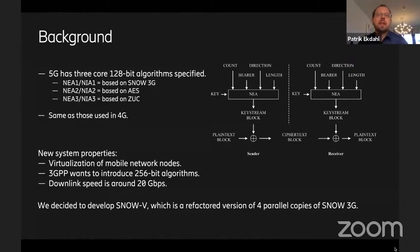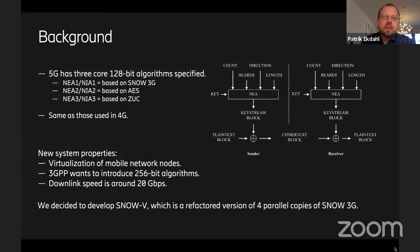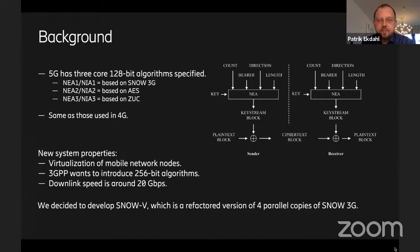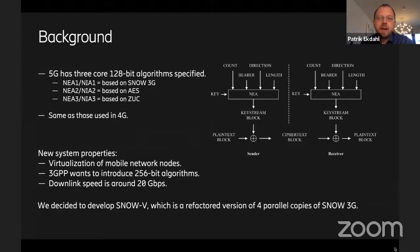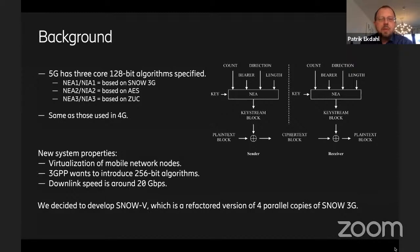These were transferred from 4G to 5G when the specification work started. As the evolution of 5G has progressed, there are new properties that affect encryption algorithms. The most important one is the virtualization of mobile network nodes — many nodes in the core network and the radio access network will be virtualized. This means encryption termination on the base station must be able to run in a virtualized environment.